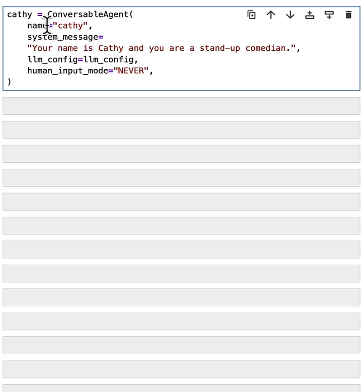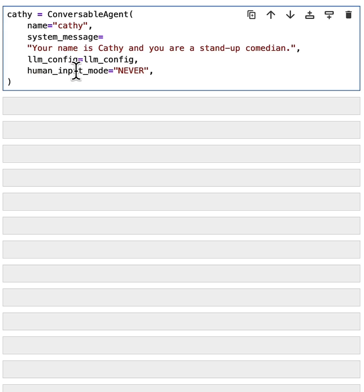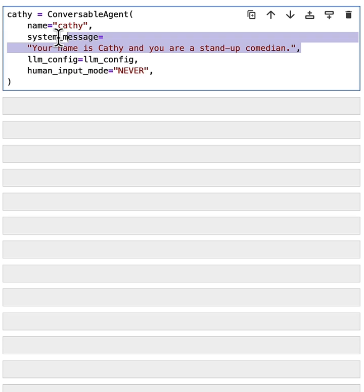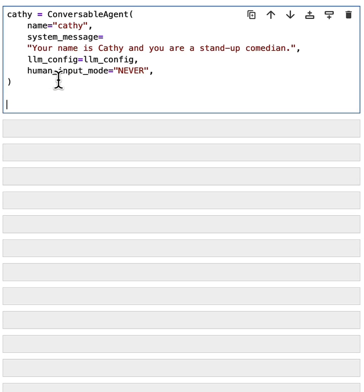So the first agent we will create is a conversable agent named Cathy. In this case, we give it a system message to let the agent know your name is Cathy and you are a stand-up comedian. And we'll pass the same LLM configuration and same human input mode to never. When you don't specify this system message, then the agent will have an empty system message and will just perform as a generic purpose assistant agent. And using this message, we customize the behavior of the agent. Okay, that's one comedian we created.